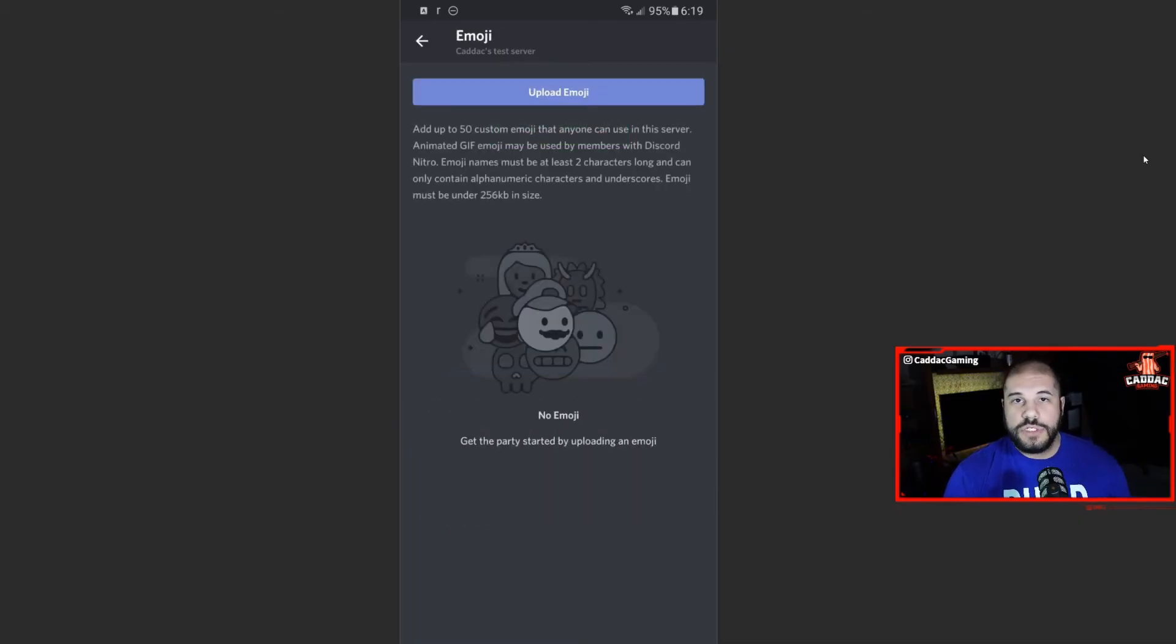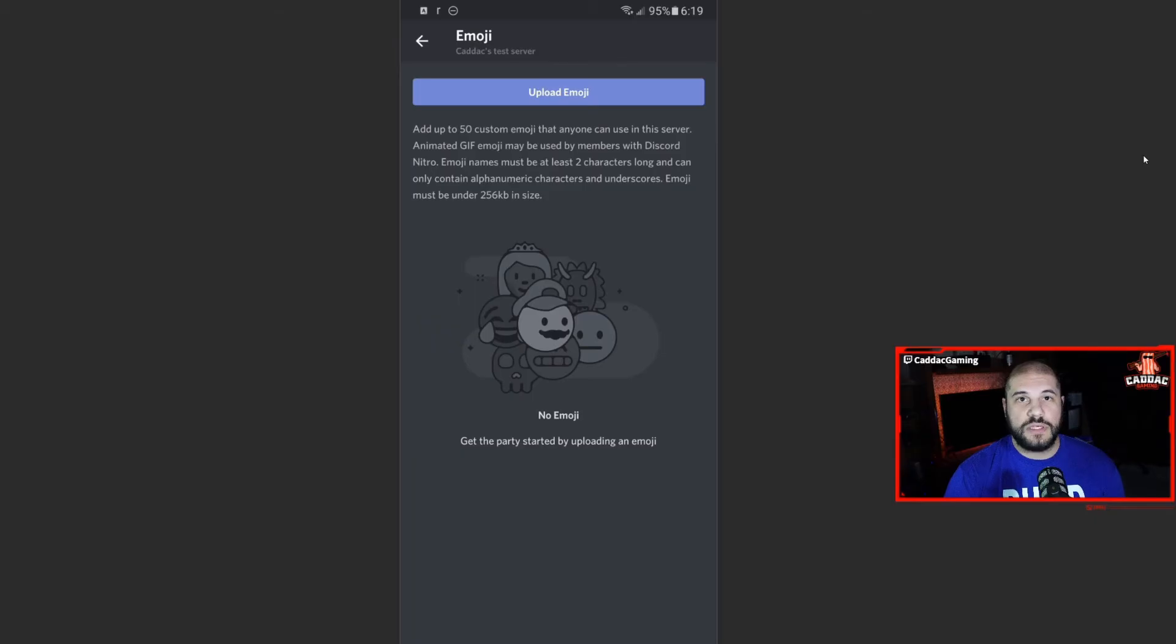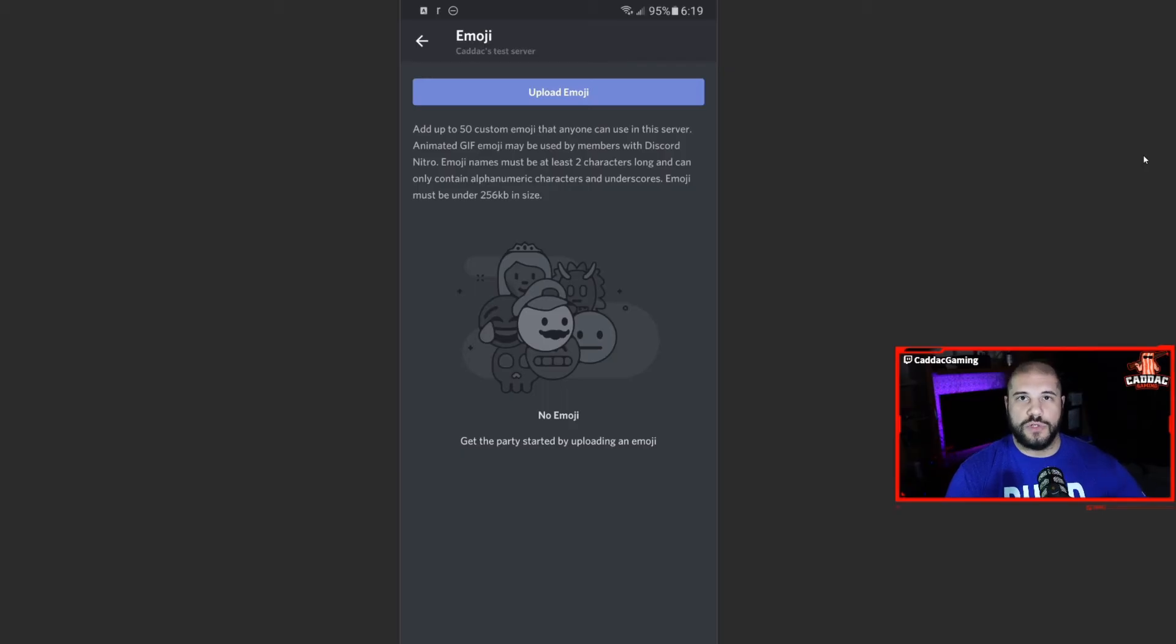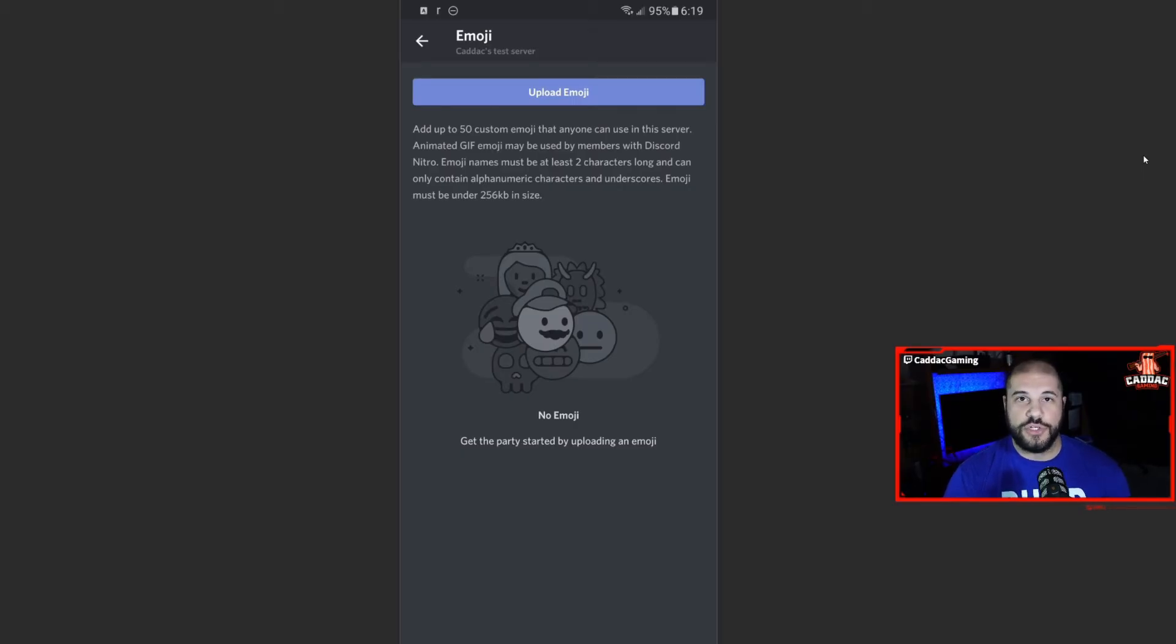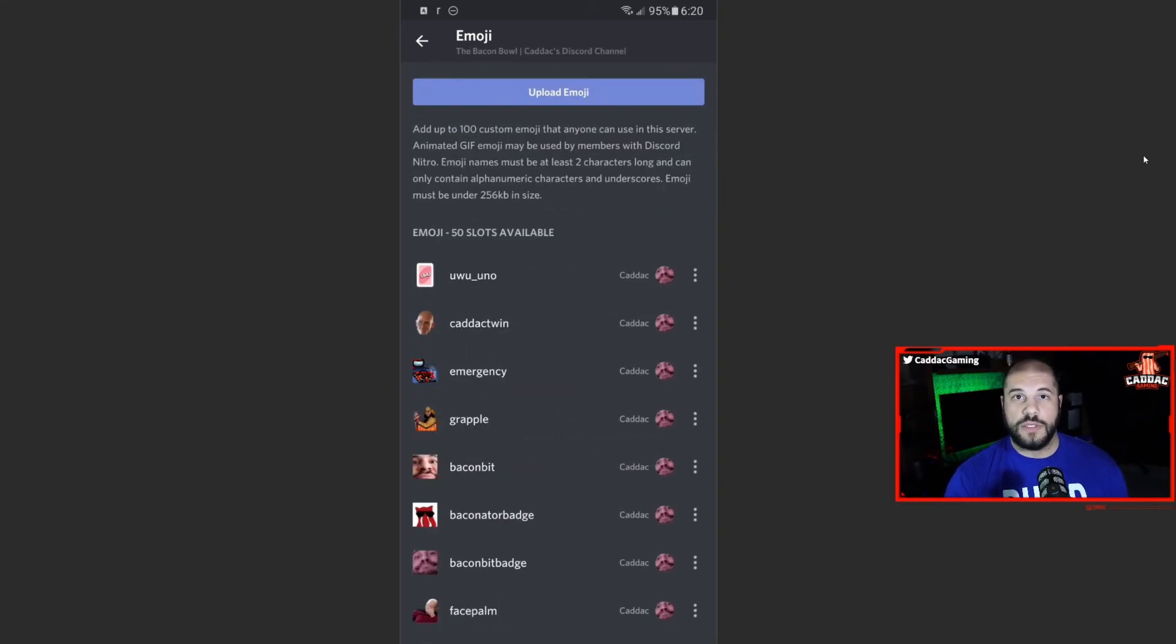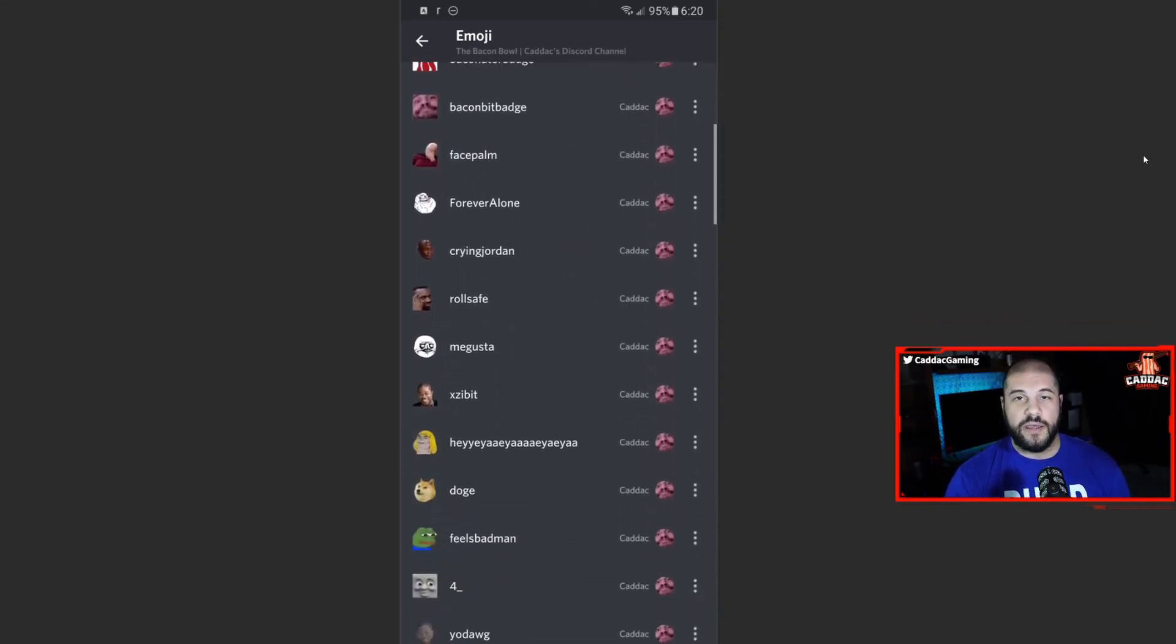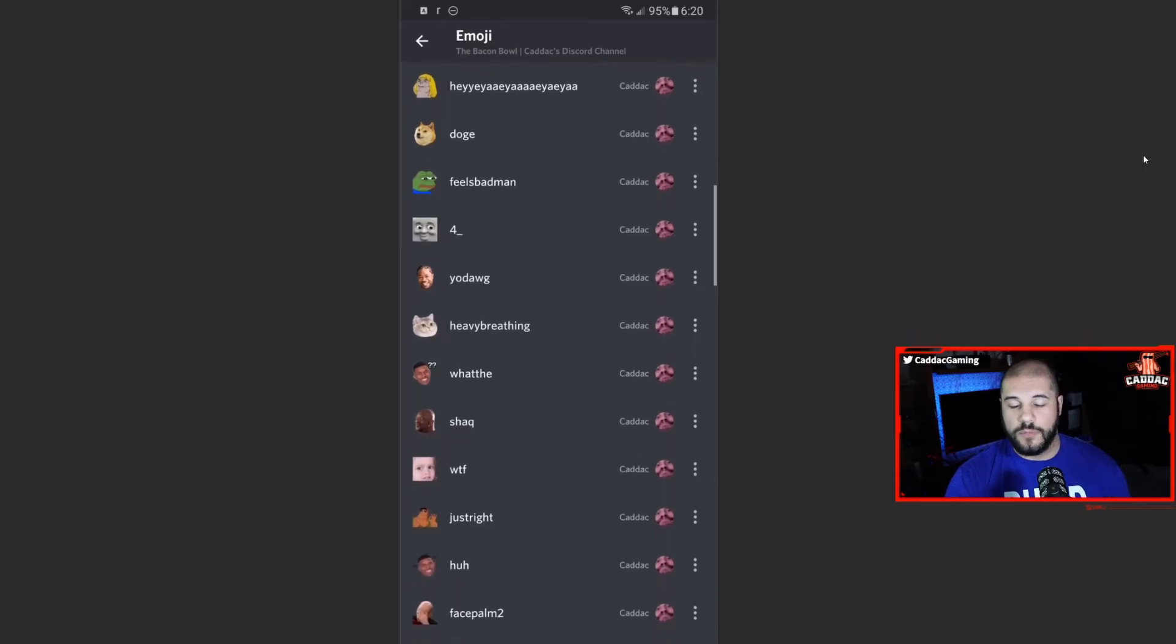And emojis, so you can upload all of your custom emotes within discord if you'd like. You can do up to 50. If you get boosted, that number gets increased to 100, 150, and I think 200 is the limit. But you can upload them right from here. And it'll resize them and you can change your names and all that kind of stuff. So if we take a look at my server, for example, you can see all of the emojis that I have uploaded and enabled for my server to be used.